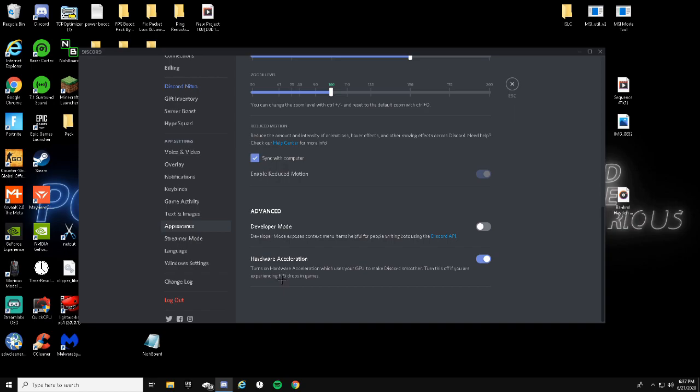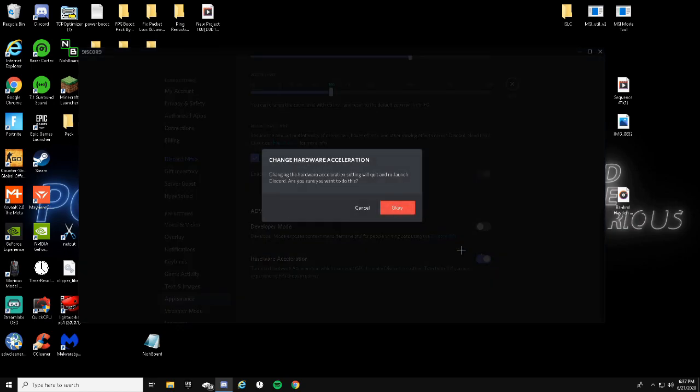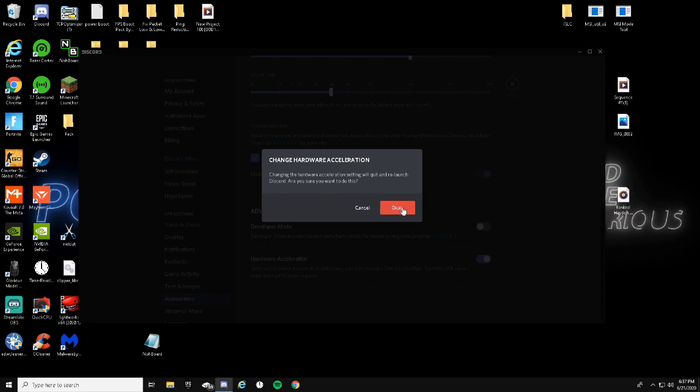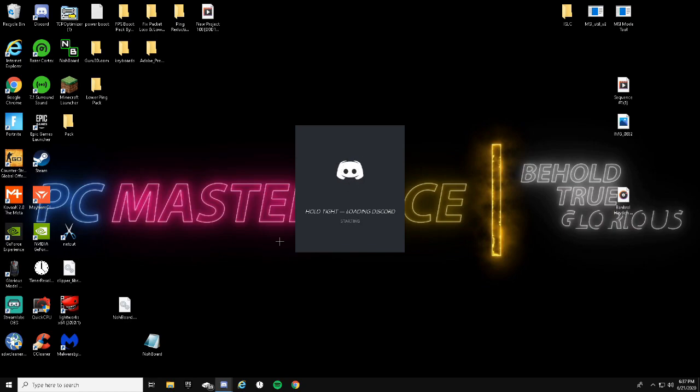Scroll down and then under Advanced there will be Developer Mode. You can go ahead and turn that off if you want to. But hardware acceleration, that's on for me. I'm just going to go ahead and turn that off and it will warn you: Changing the hardware acceleration setting will quit and relaunch Discord. Are you sure you want to do this? Just go ahead and press OK and it will relaunch Discord.